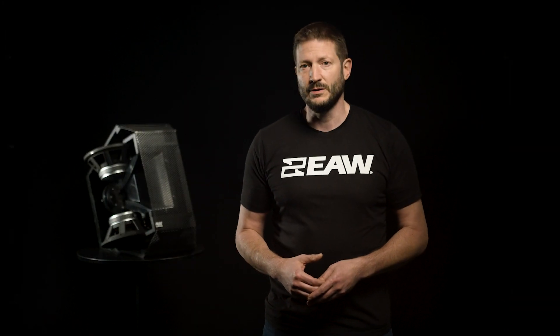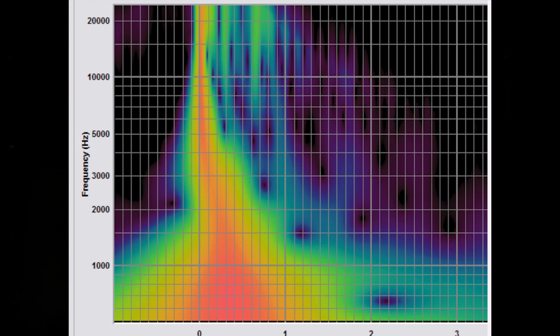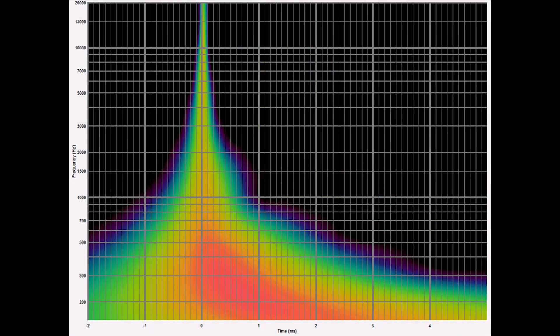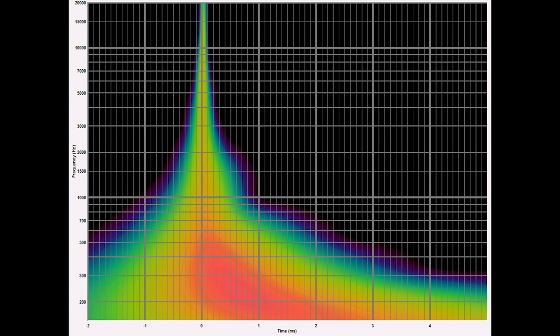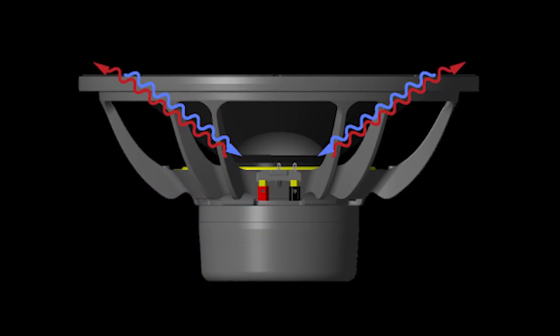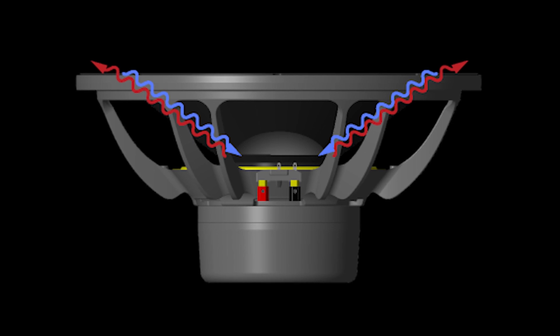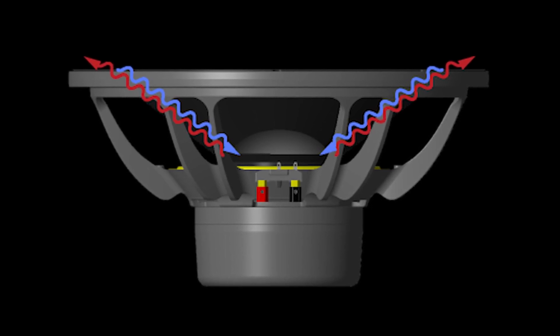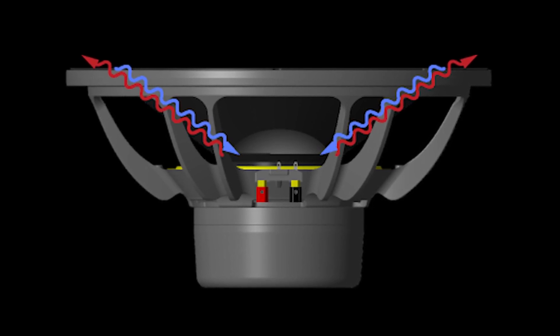Each of these loudspeakers utilizes our focusing technology. Focusing compares the output of the loudspeaker system to the input and corrects for time domain discrepancies. This means the sound you put into the loudspeaker is the same sound you get out, providing predictable performance and clarity in the listening area.